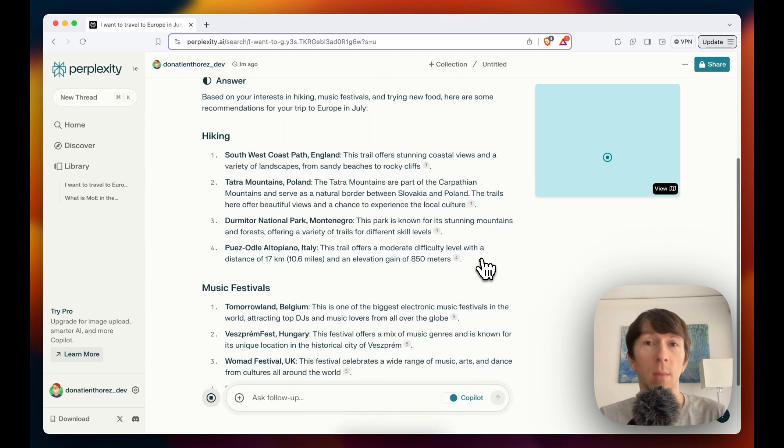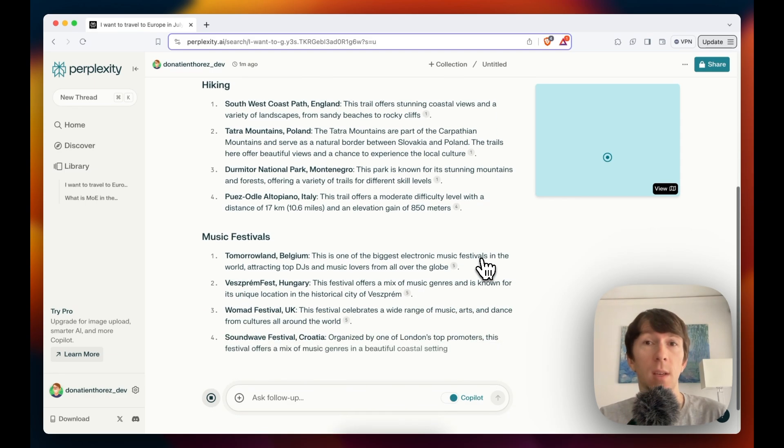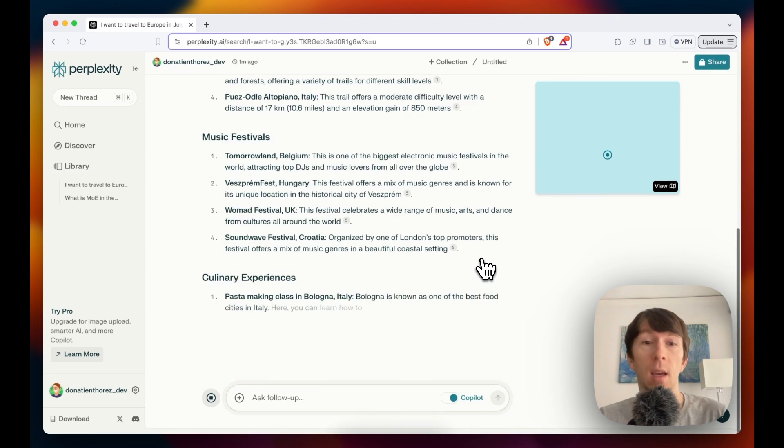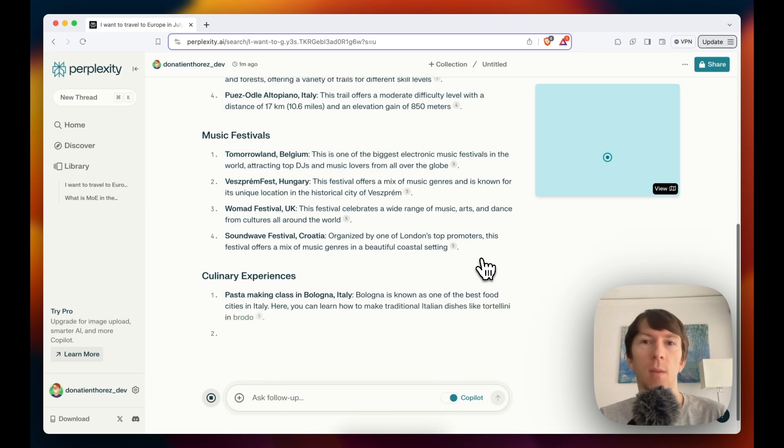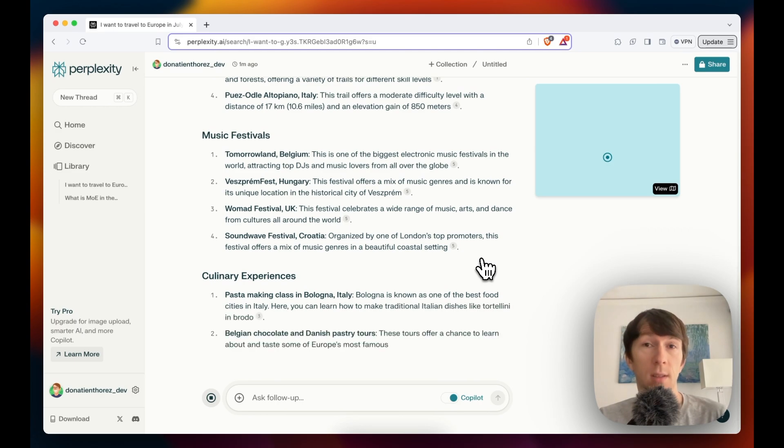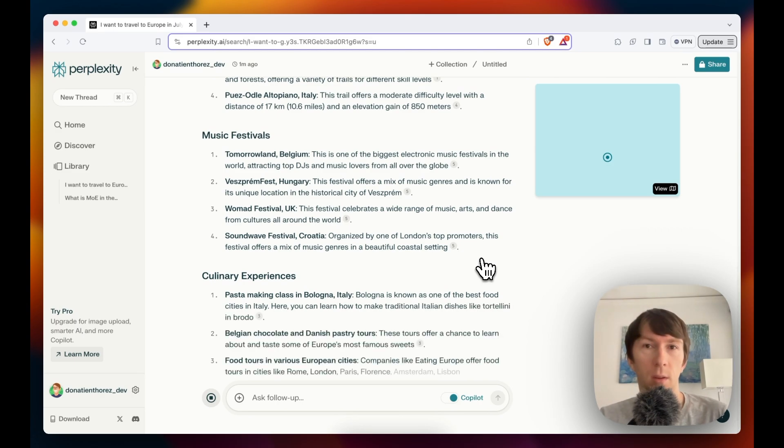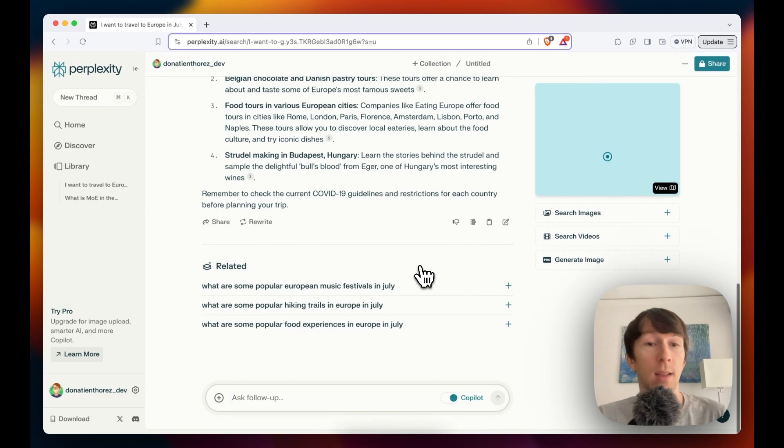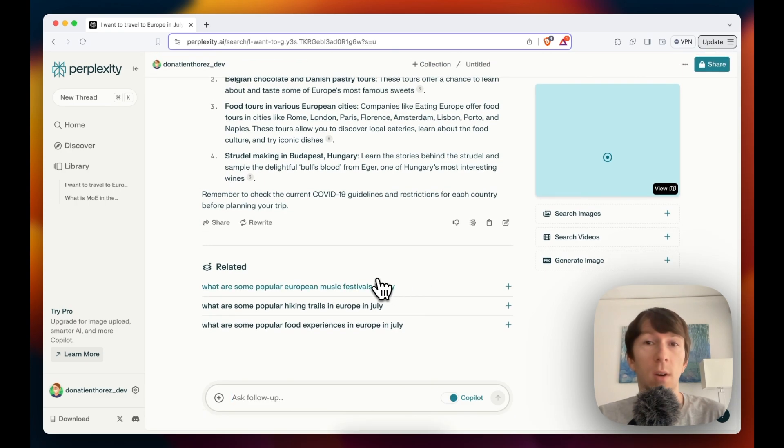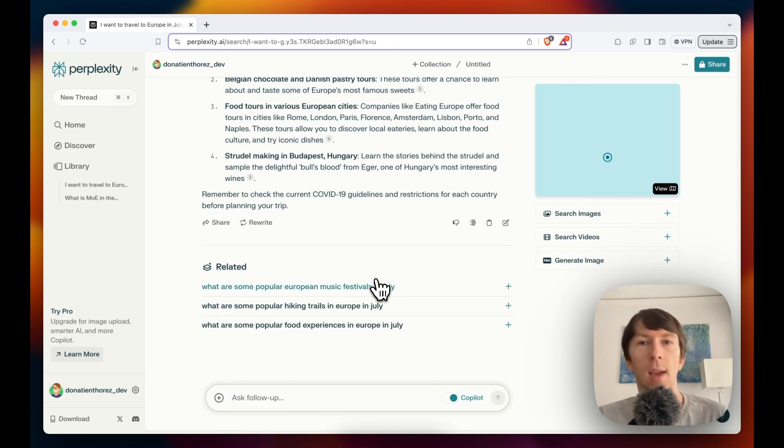Then it will tell me about some music festivals happening in July. And finally, it will give me some culinary experiences that I can have when I go to Europe. I can also continue asking other questions or continue the conversation. And it will remember everything that has been said before. That feature is pretty sick. To me, this is a massive upgrade from Google search that is really disrupting. But that's not it. There is another cool feature that is called collection.